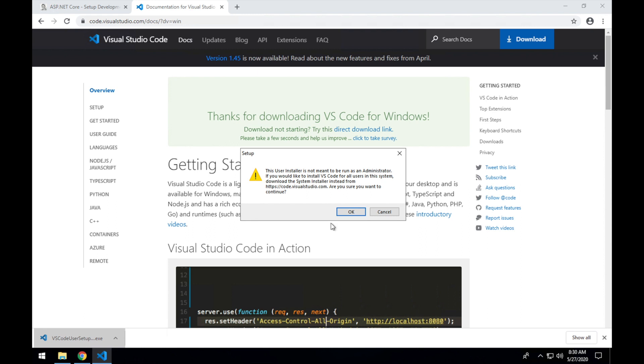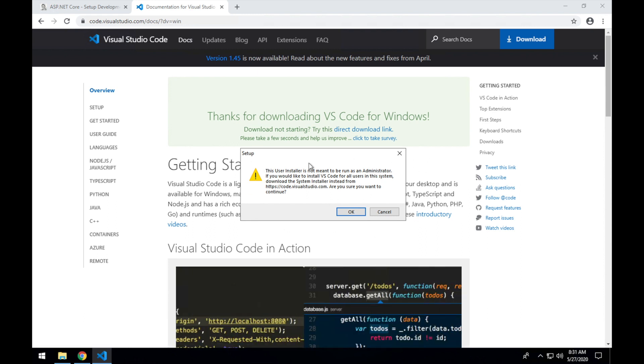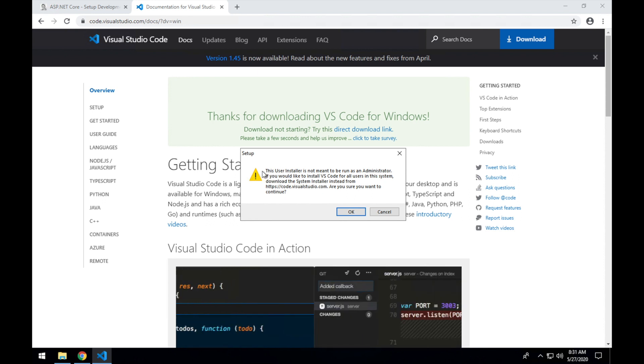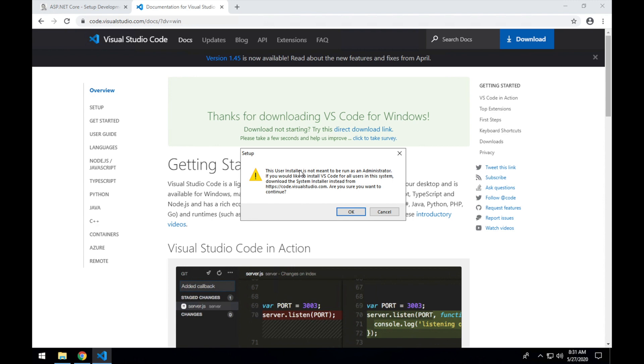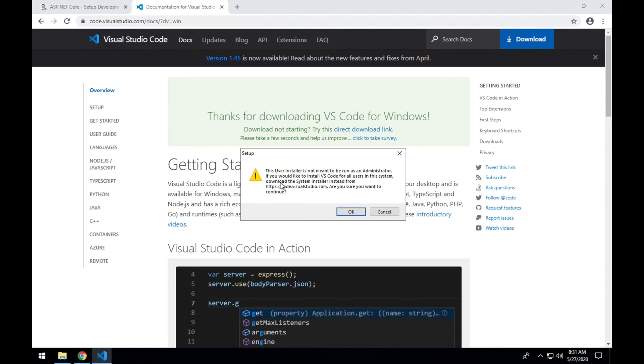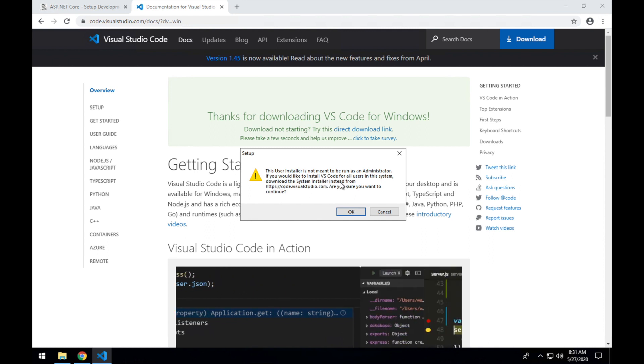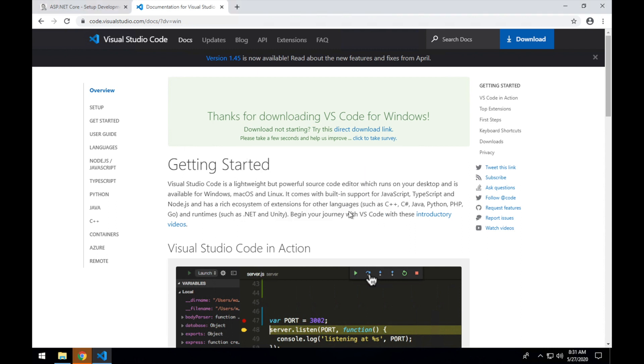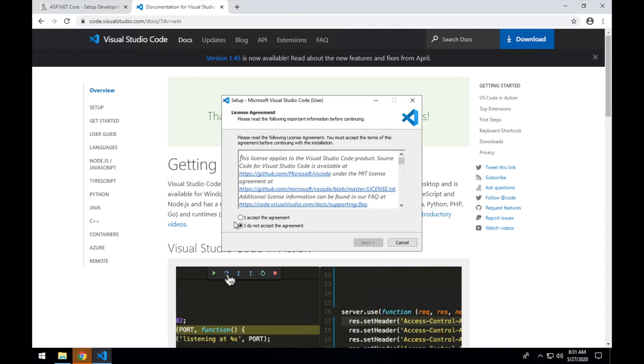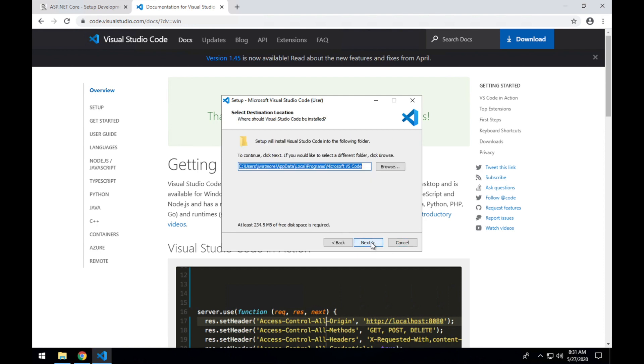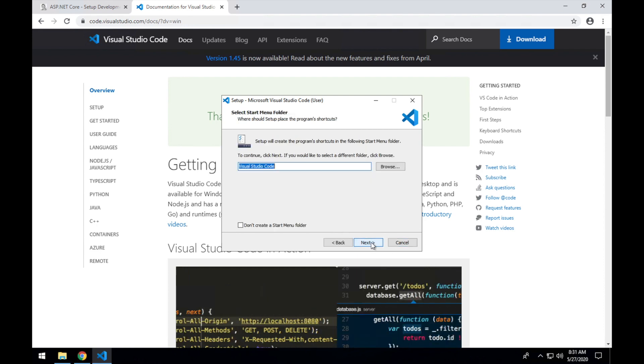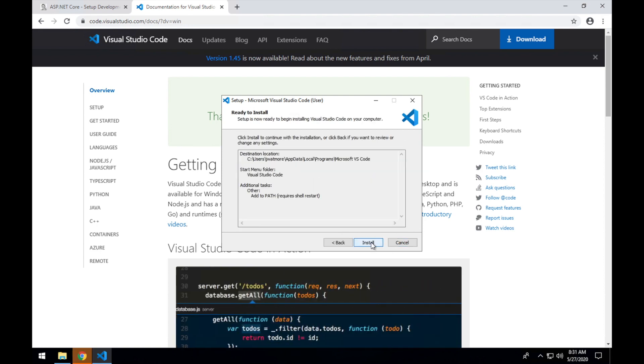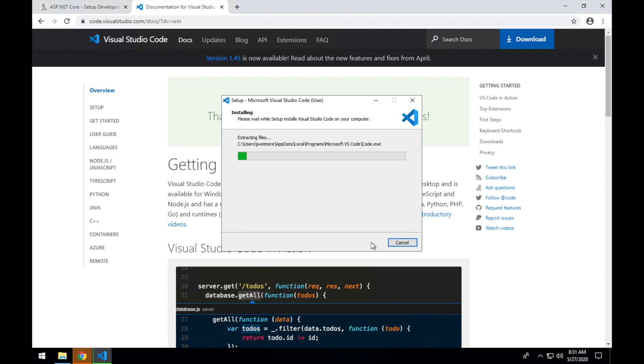If you receive this pop-up warning, this is just because I have admin privileges on this machine and it's saying that I'm installing the user installer and asking me if I'm sure that I just want to install it for this user. Otherwise if I wanted to install it for all users, I should download the system installer. In this case I only want to install it for this user so I'll click the OK button and then accept the license agreement and I'm going to leave all the other options as default. Click install.